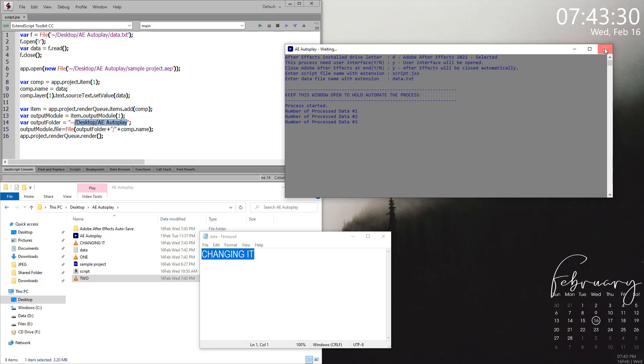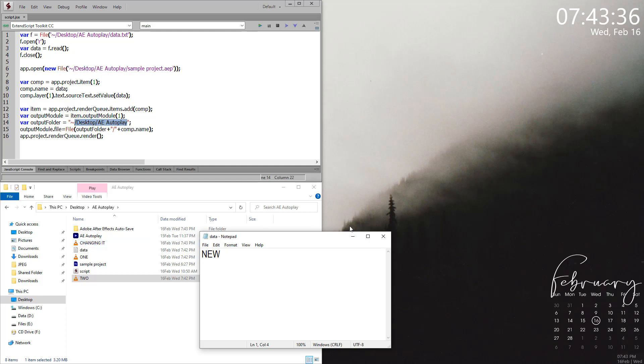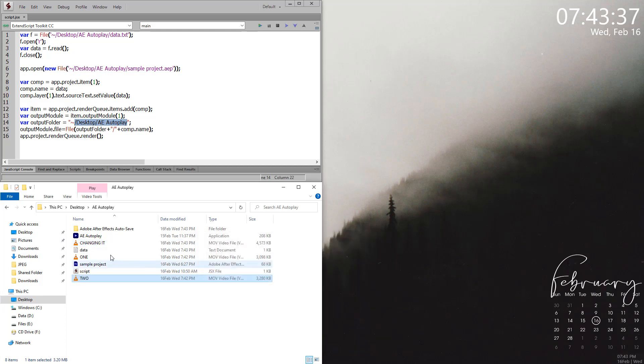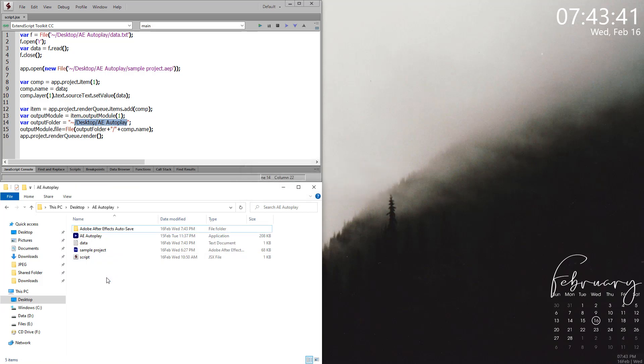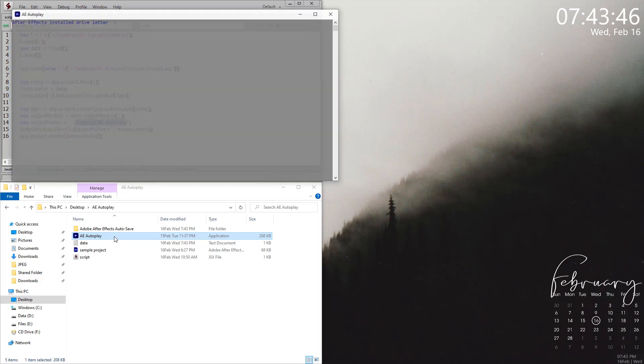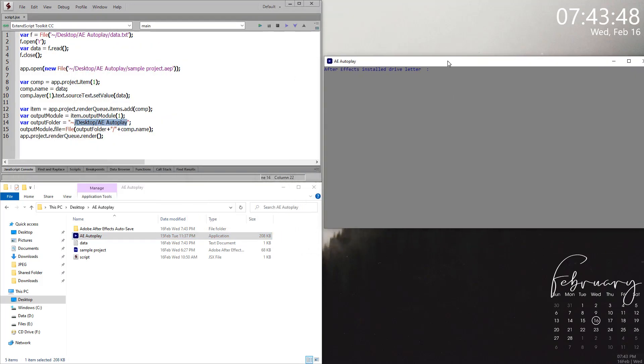Let me finish it right now and change it to one again or something else new and delete all this content. Again, run the same file, and this time I am going to take the same After Effects version number two.